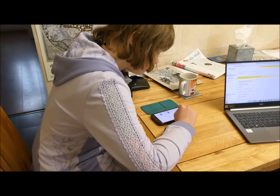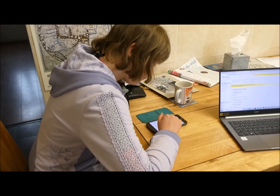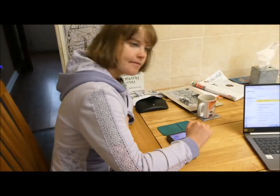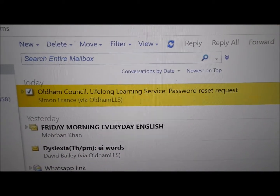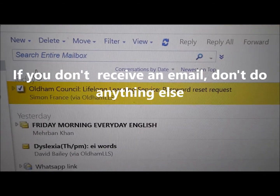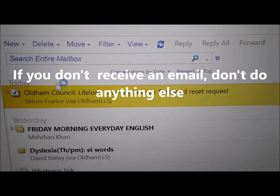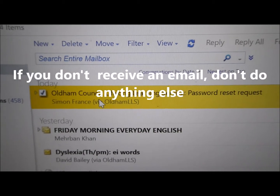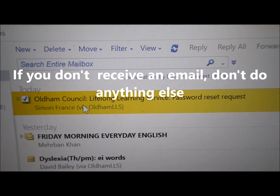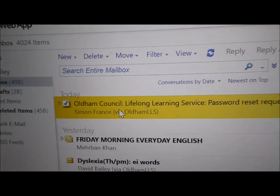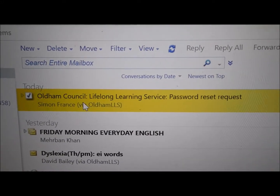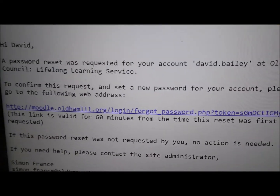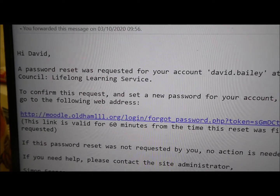So, now Sophie, would you come out of Moodle completely and go back and close that down? Close Google down for a minute. That's good, and then we can start afresh. Now, what I'd like you to do is go to your emails. You should find an email that says Oldham Lifelong Learning Password Reset Request from Simon France via Oldham LLS. If you don't get that email, go away, relax, do something else, because there's no point in trying to get onto Moodle until you've had this email. But if you can get to it, open that email.